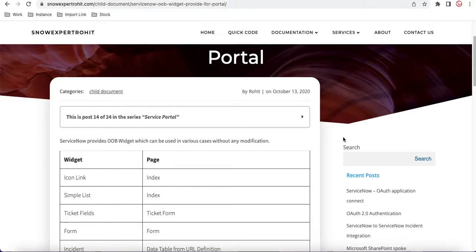Hello everyone, welcome back to my YouTube channel. I'm Rohi and this is Day 10 of the Service Portal training. Today's class we will talk about the Type Ahead search — what it is and how we can use it.